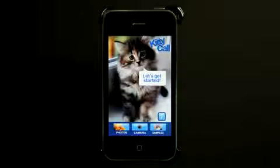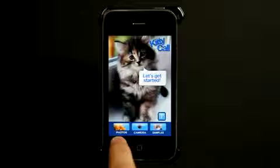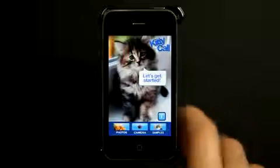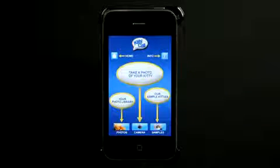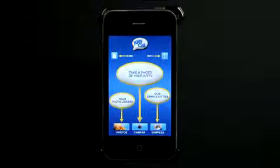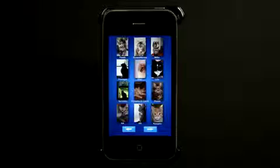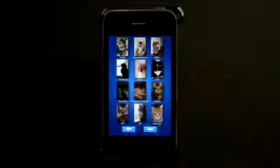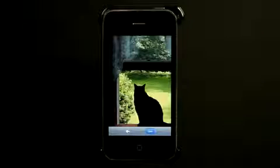So what you do is go in and you can select a photo from your photo library, take one with your camera, or choose from the samples. You can tap 'Let's Get Started' and it gives you a brief overview of what exactly to do. I'm going to tap on samples because I don't have a kitty to take a photo of. Let's go ahead and choose a photo and it's going to load that photo up.